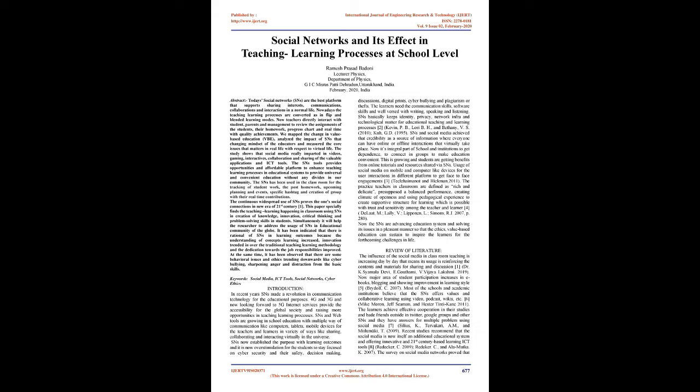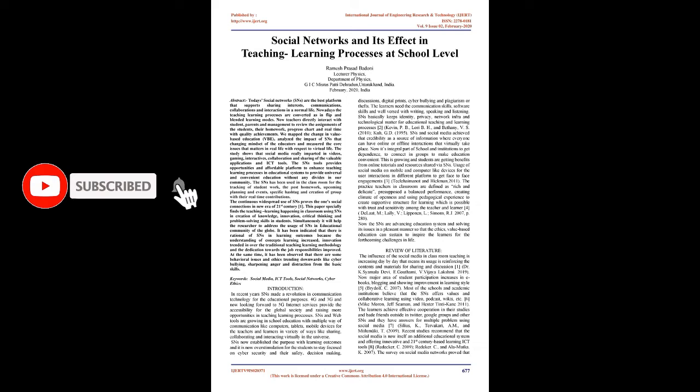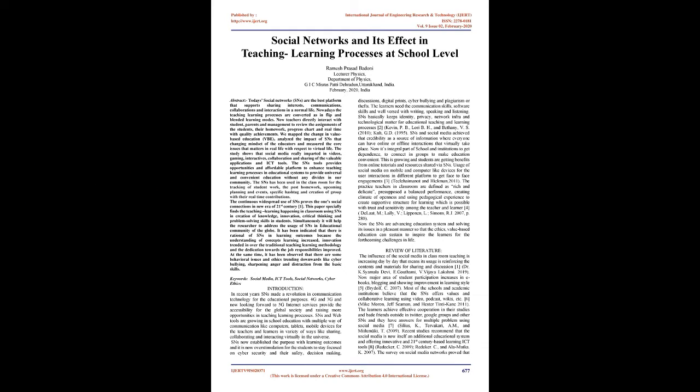The continuous widespread use of SNS proves one's social connections in new era of 21st century. This paper specially finds the teaching learning happening in classroom using SNS in creation of knowledge, innovation, critical thinking, and problem-solving skills in students. Simultaneously it will help the researcher to address the usage of SNS in educational community of the globe. It has been indicated that there is rational of SNS in learning outcomes because the understanding of concepts increased, innovation trended over traditional teaching learning methodology and dedication towards job responsibilities improved.